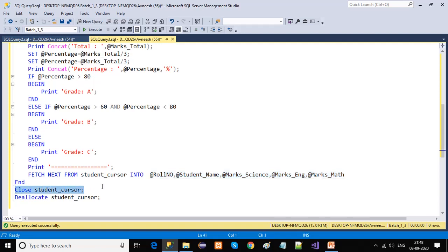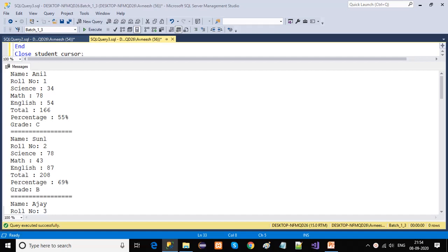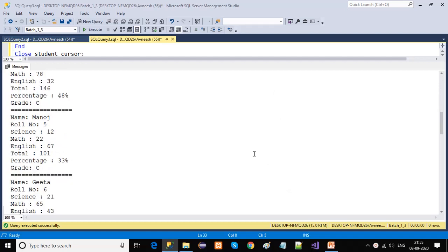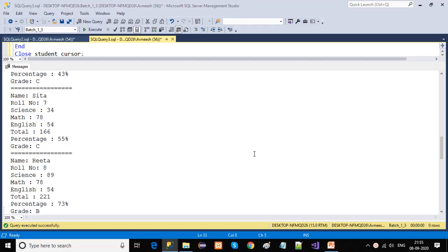When all rows are processed in the active data set, we close the cursor. This is very important. Once the cursor is closed, we clean the memory using DEALLOCATE — because the cursor runs in the memory of the system, it is very necessary to clean memory after the task is done. Once all records are processed and the cursor is closed, we can see the result: the first student with row number one has marks in science, math, and English, a total of 66, percentage 50%, and grade C. The same calculation is done for each student — Ajay, Vijay, Maloj, Gita, Sita, and Lita.